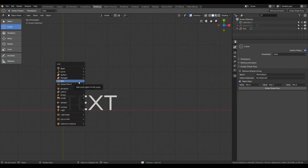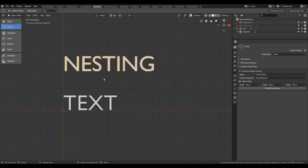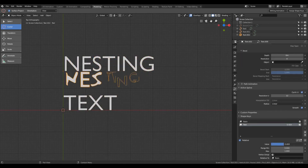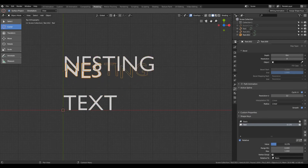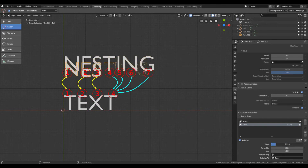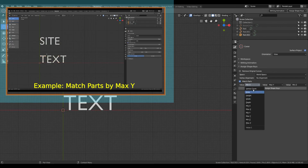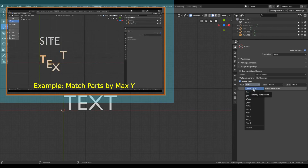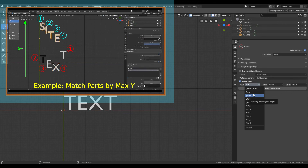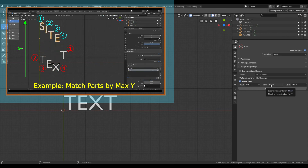Let's see an example where part counts don't match. Converting to curve and keeping the same criteria, clicking Assign Shape Keys shows the tool performing one-to-one mapping for the first three letters. But for the last four letters of the first object, there is only one part remaining, so all those parts get mapped to that last one. Other options include bounding box surface area, bounding box height, bounding box width, depth, and vertex count. If multiple parts fulfill the first criterion, the tool uses the next criterion to determine ordering, and so on.